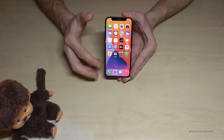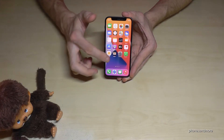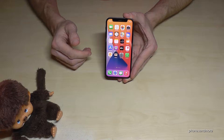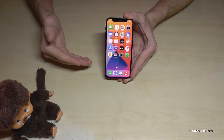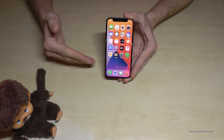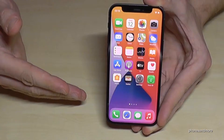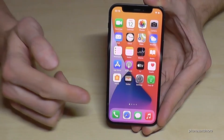First of all, let me tell you: whatever language you currently have on your phone, the symbols and the positions I will show you right now will always be the same. So let's start.